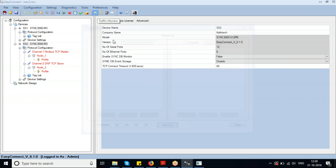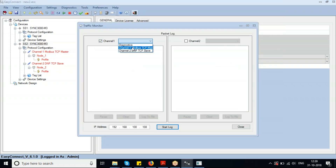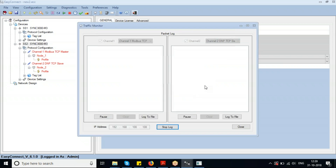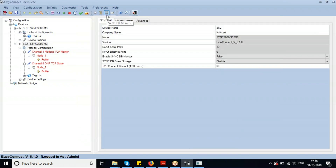These are the diagnostic options used to monitor traffic and communication logs inside the device. You can select the corresponding master or slave channels and click on them.